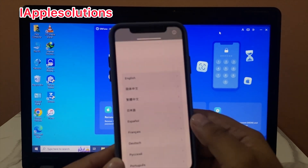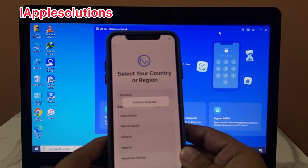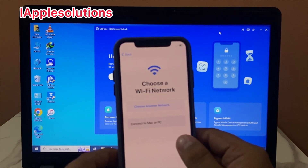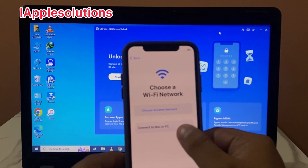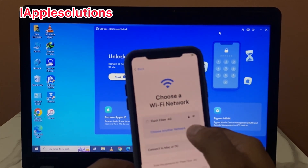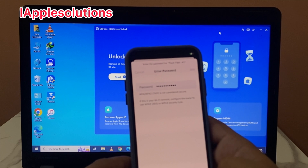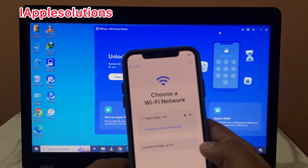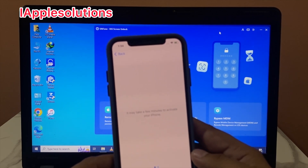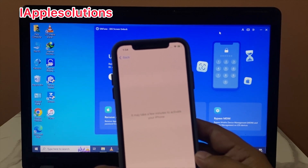Wait 5 to 10 seconds to complete setup on your iPhone. Set up iPhone: choose your country, set up manually, continue, connect with PC or Mac, choose a network, connect to Wi-Fi. It may take a few minutes to activate your iPhone.